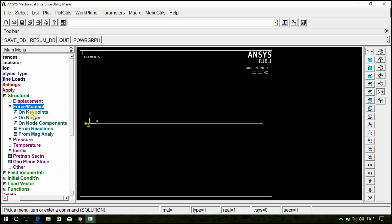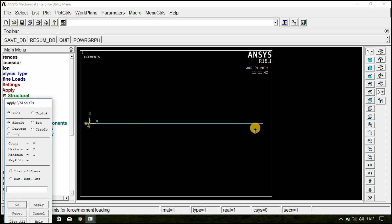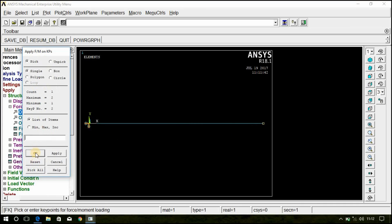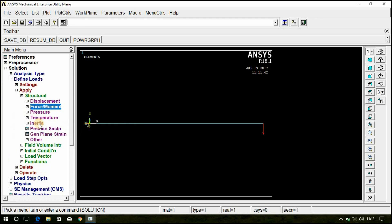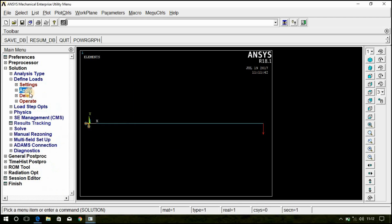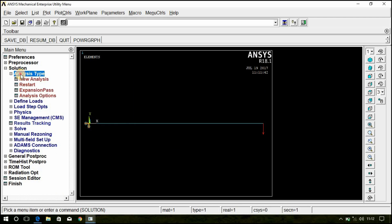Now go to Force, On Key Point. Select the second key point and click OK. The force is acting in the Y direction, so select FY. The magnitude is 100 Newton, but it is acting in the negative Y direction, so give a minus sign and click OK.